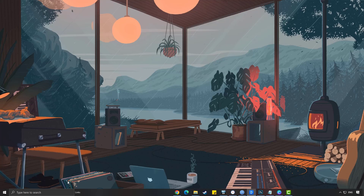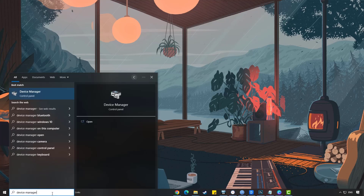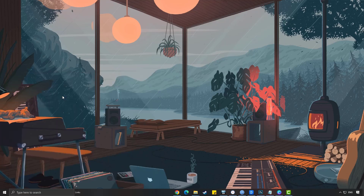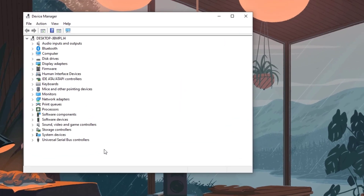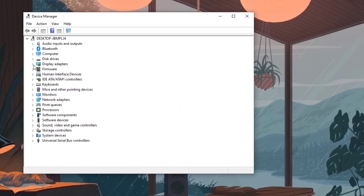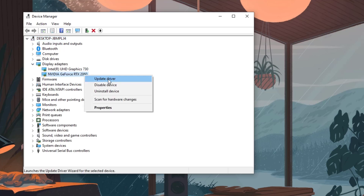Simply type Device Manager in the search bar on your desktop and then click the icon that appears in the results. Click the Display Adapters icon. Right-click the dedicated GPU you are using to play, then select Update Driver. Choose Search Automatically for Drivers.